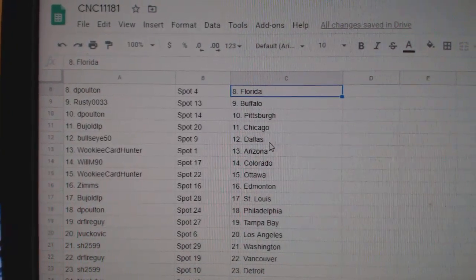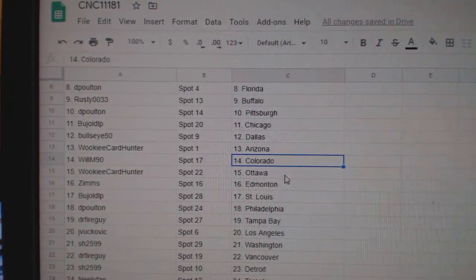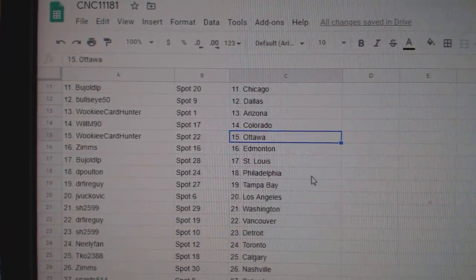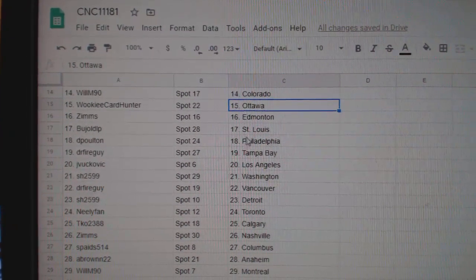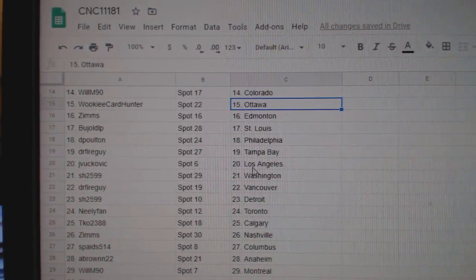DePolton Pittsburgh, B. Chicago, Bullseye Dallas, Wookiee Arizona, Will M. Colorado, Wookiee Ottawa, Zims Ed Money, B. has St. Louis, DePolton Philly.